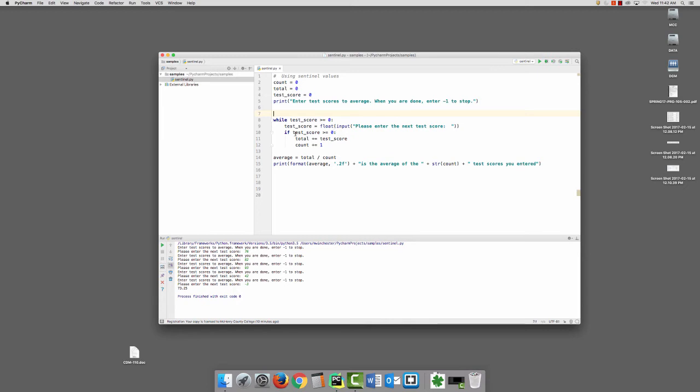So here I have an if test score is greater than or equal to 0. We'll add the test score to the total, and we'll add the count to plus 1. We're doing this this way, where we have an additional if statement, because we don't want to increment the count if it's the negative 1. We don't want to add a negative number. It would make the average bad.